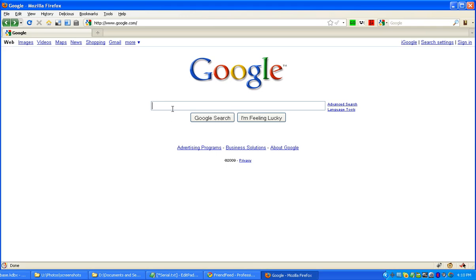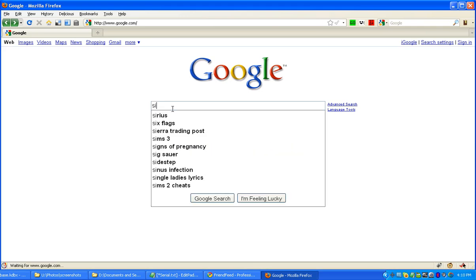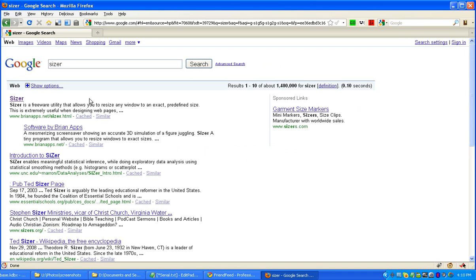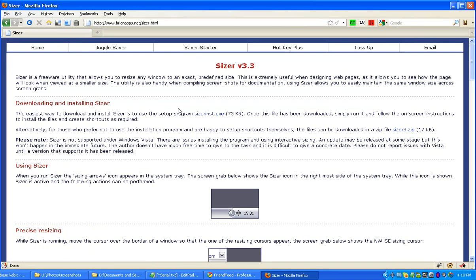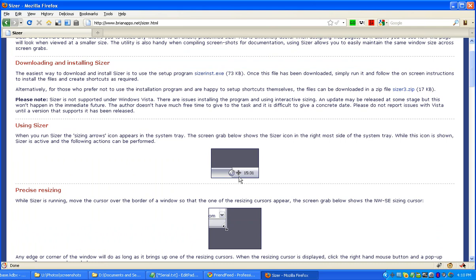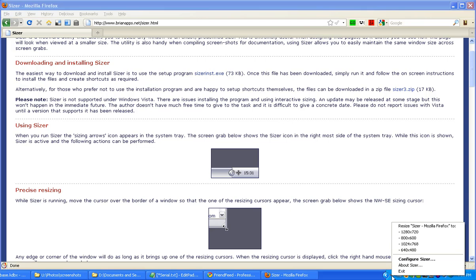So this tool is called Sizer. Let's go to the website and take a look. It's the first result here in my Google search, and basically what it does is it puts a little icon down here in the system tray and you can add in your own presets, which I'm going to show you.